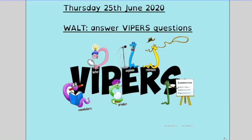As it's Thursday, we're going to be answering Vipers questions. I'm going to give you a very quick run-through of the questions I've written and how you might go about answering them.